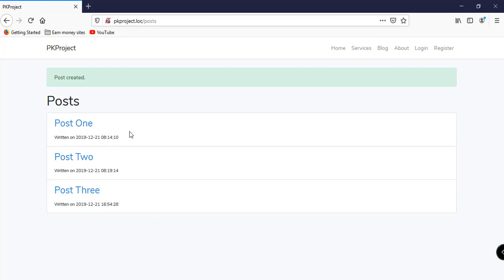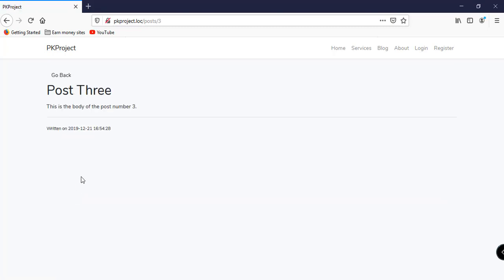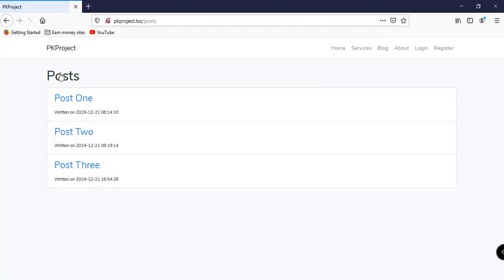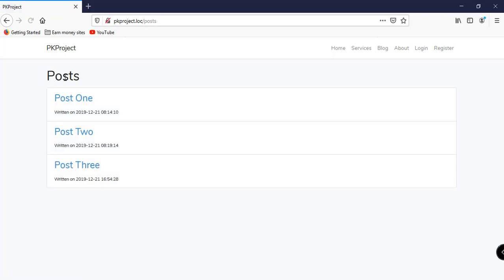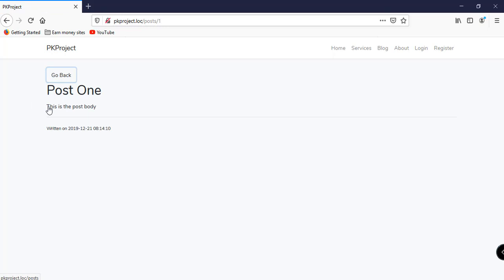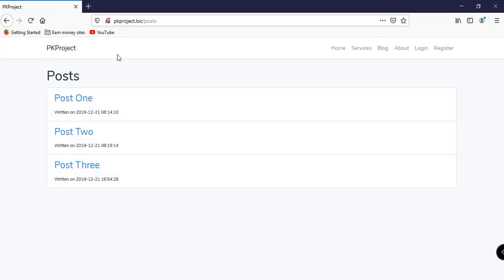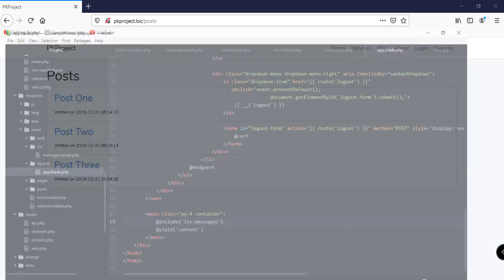We now have three records in our database: Post 1, Post 2, and Post 3. Clicking any of these posts redirects to another page with all the information displayed. Now I want to add a link to create a post, since we currently don't have any navigation link for that.